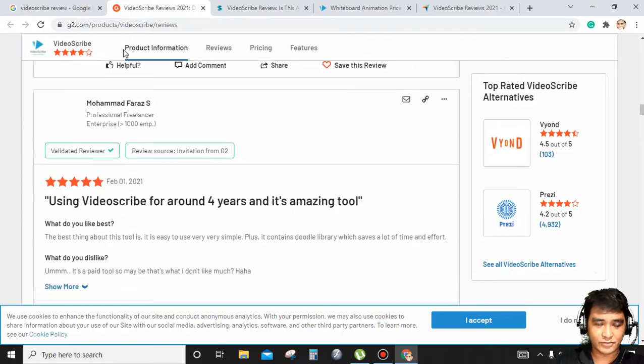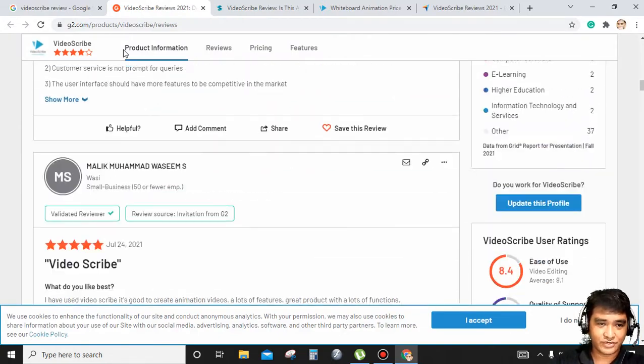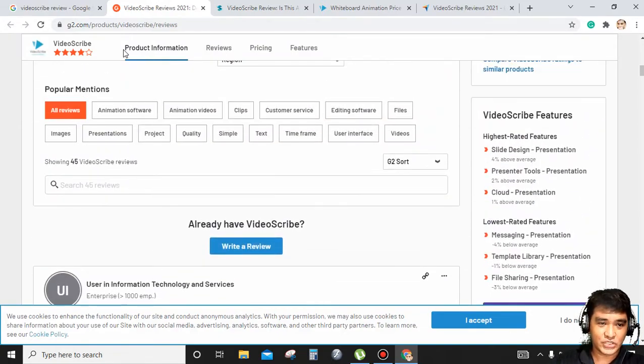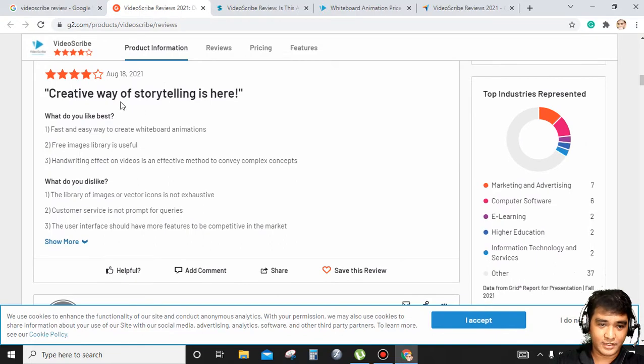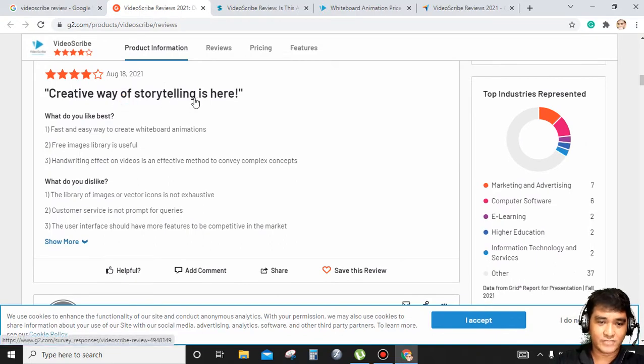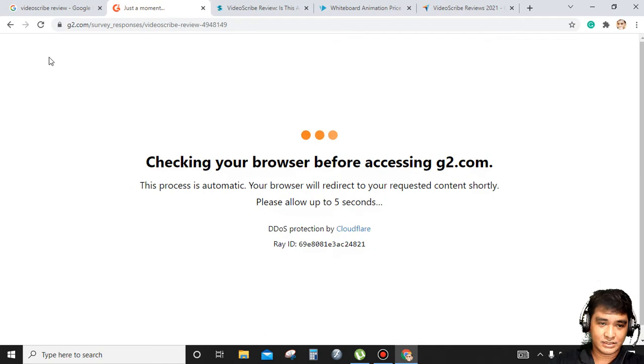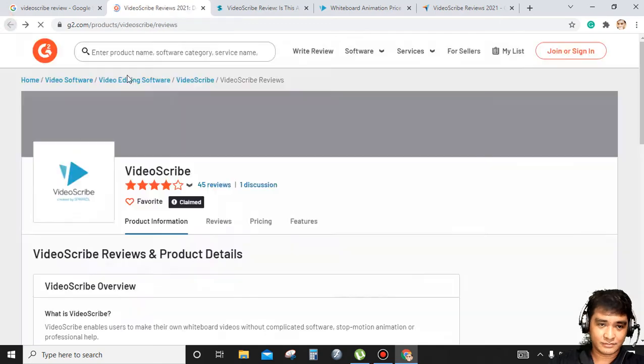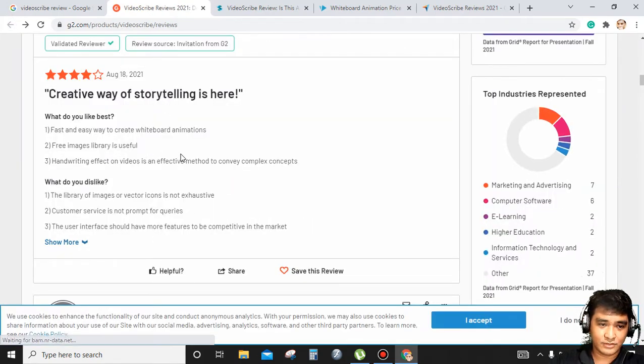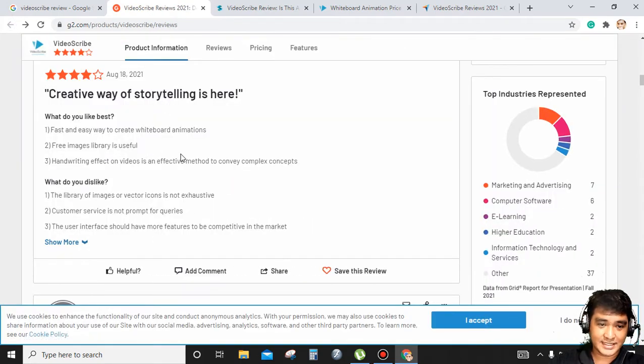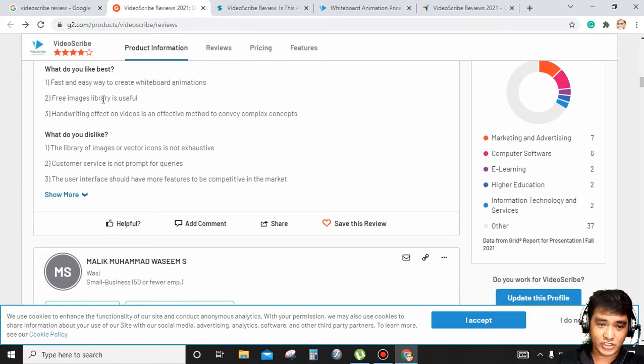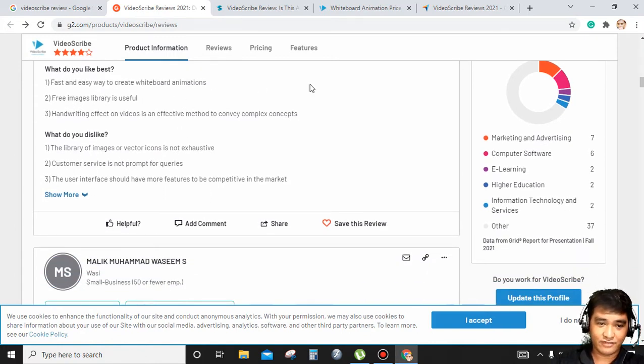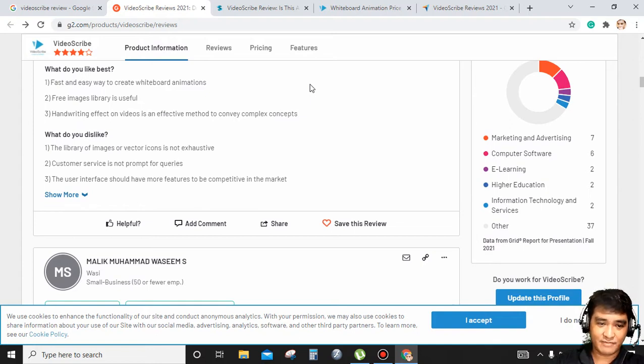Let's try to read some reviews from G2.com. Creative way of storytelling. What do you like best? Fast and easy to create a whiteboard animation. Free image library is useful. Handwriting effect of videos is an effective method to convey complex concepts. What do you dislike? The library image or pictures is not exhaustive.